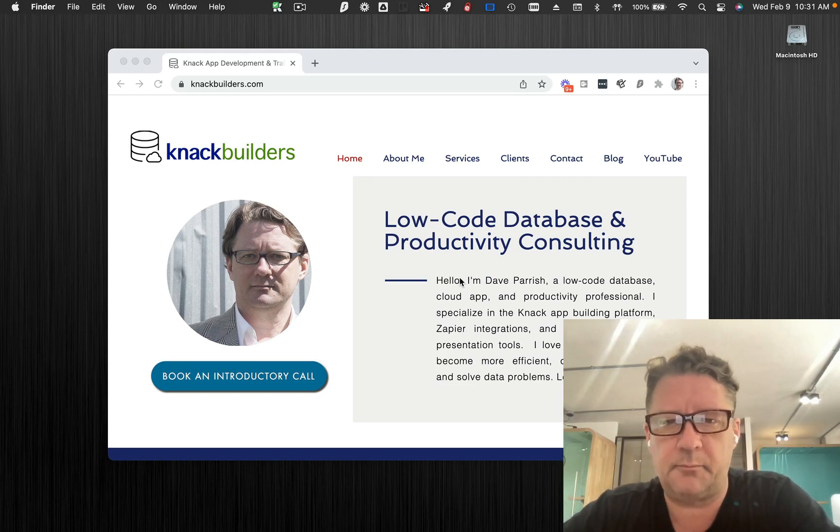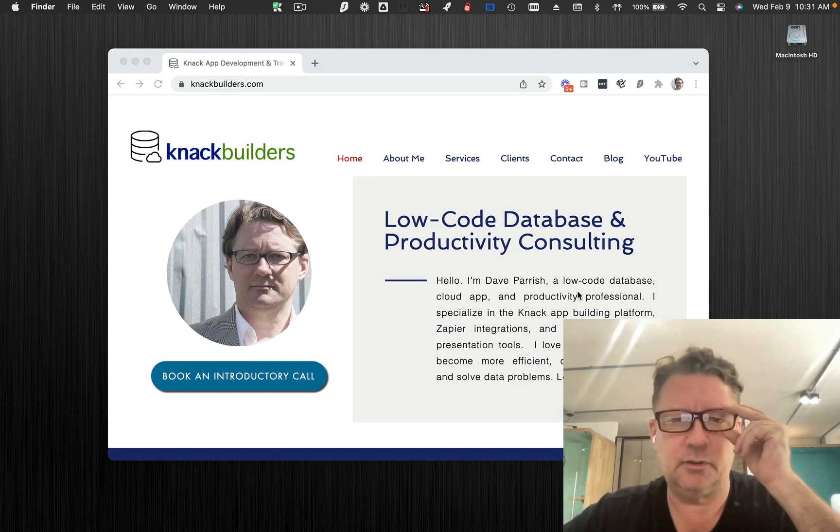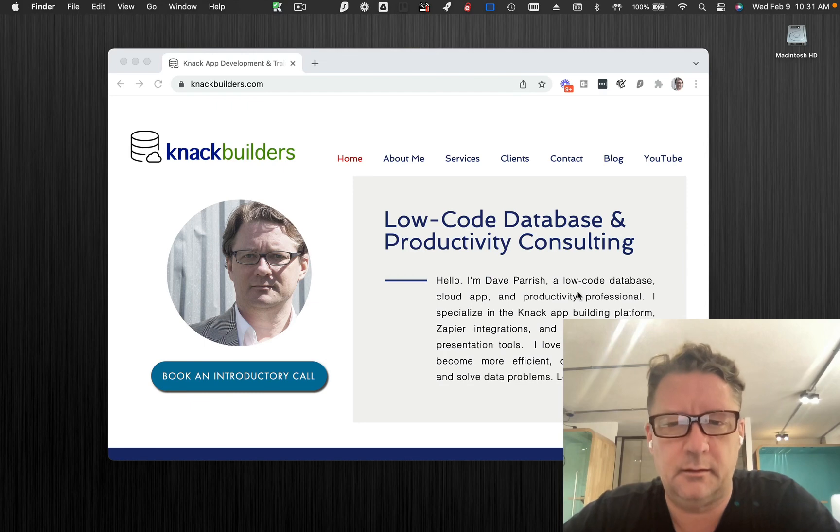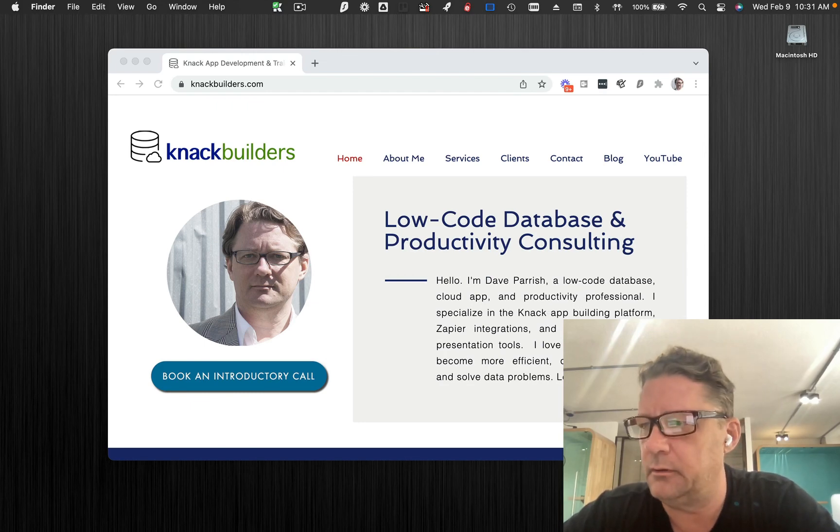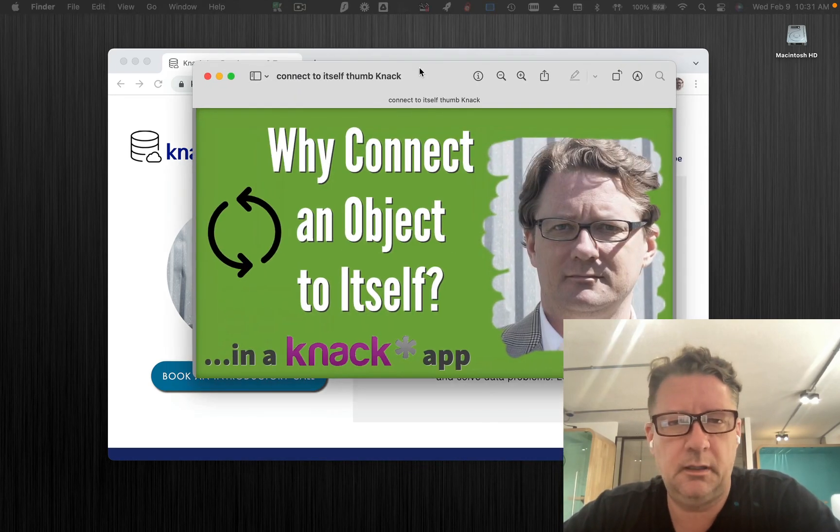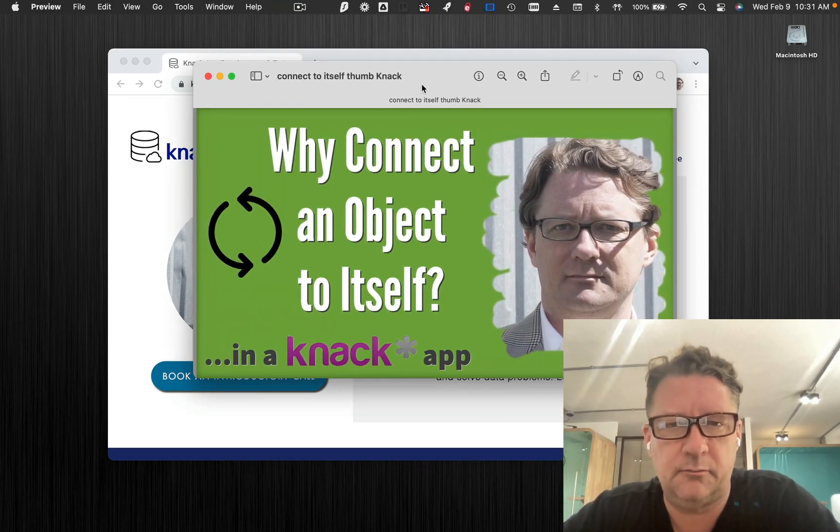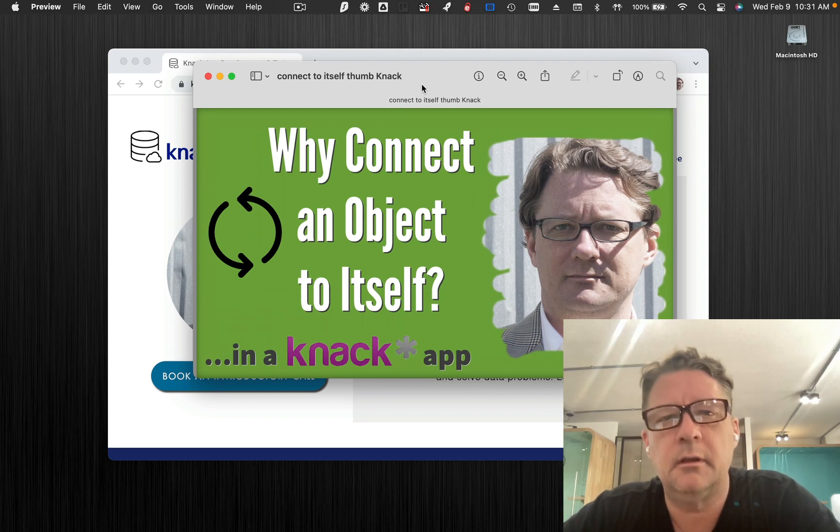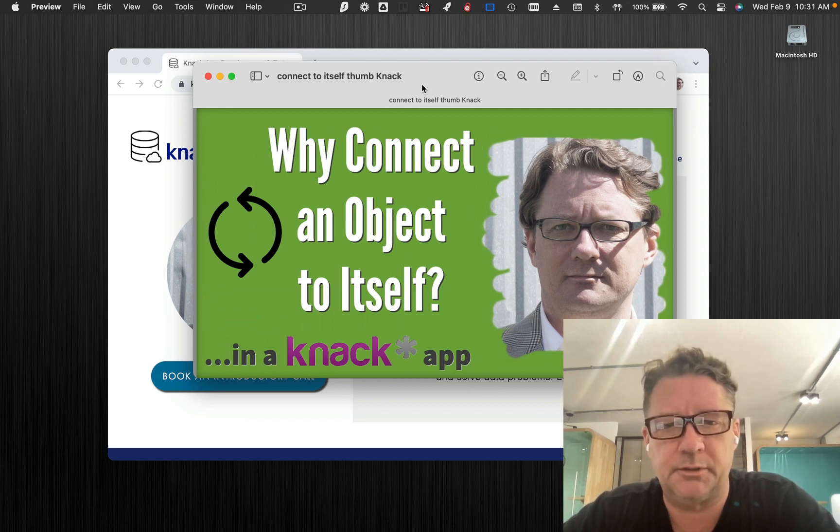Hey folks, David Nackfelders here doing another Knack Functionality video for you. Today's topic is, and you're reading this right, why connect an object to itself?